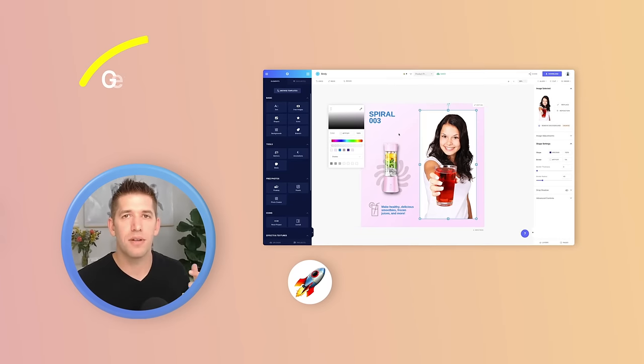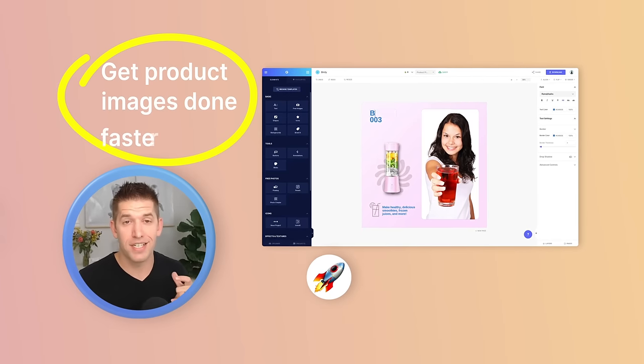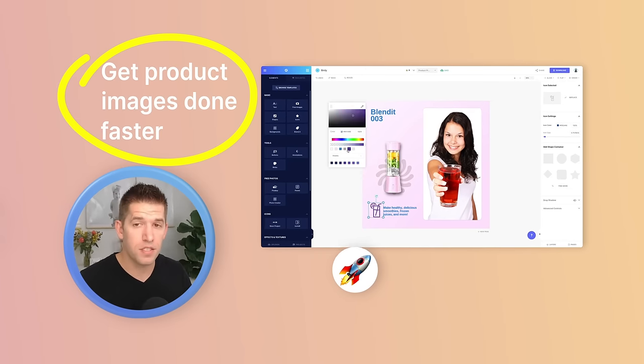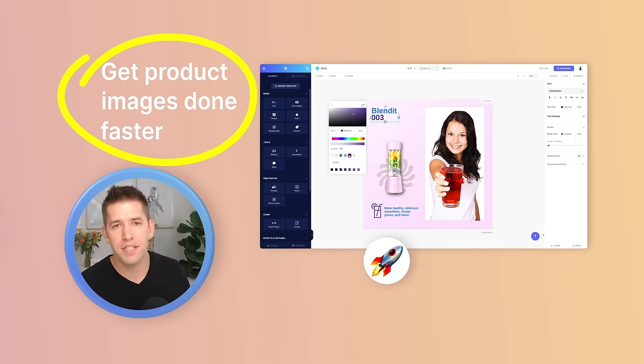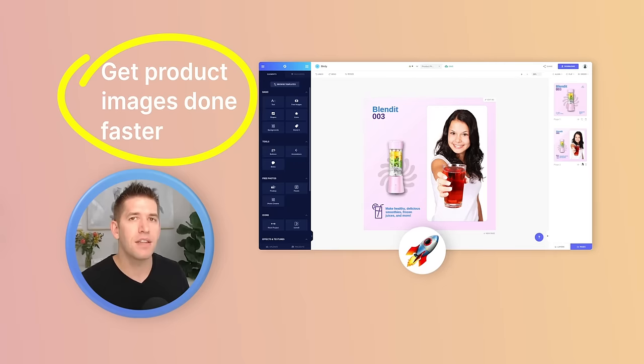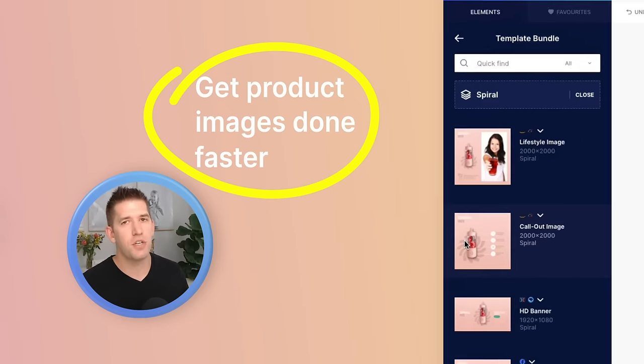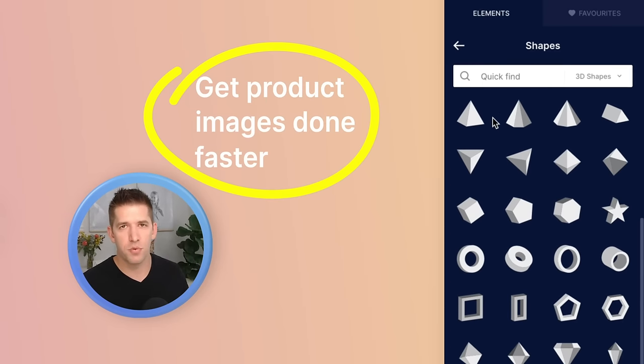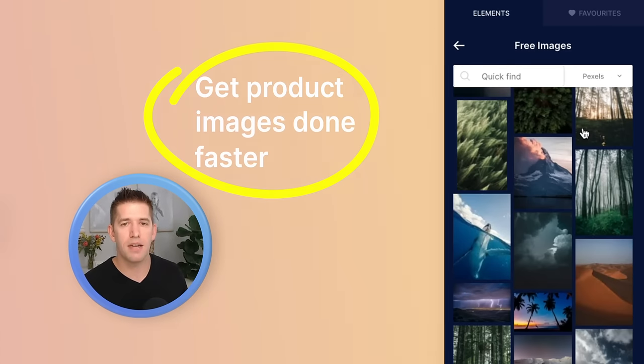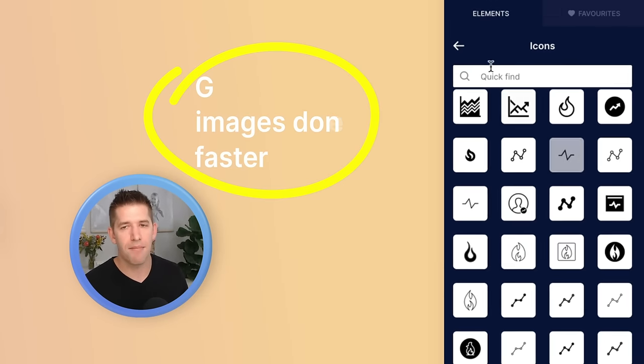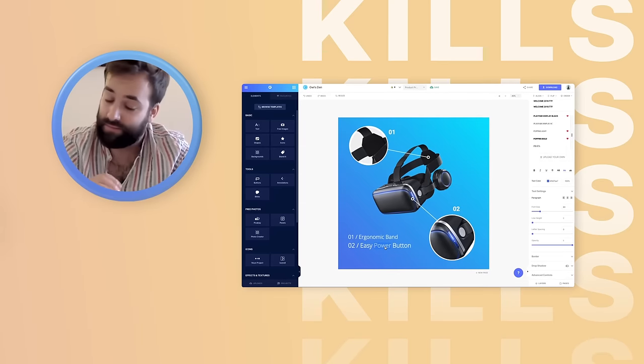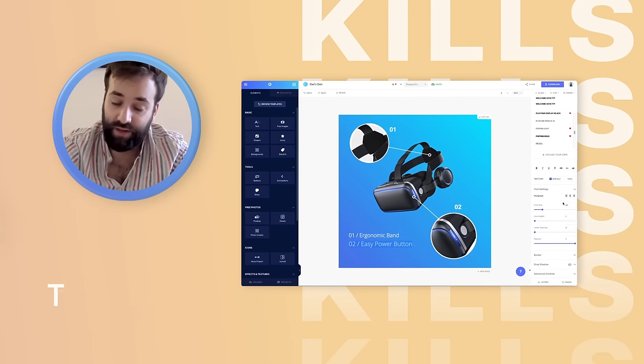You can get e-commerce type of projects done with this tool faster in my opinion than you can in other tools, especially with their integrations with good mock-up designs, libraries and things like that.